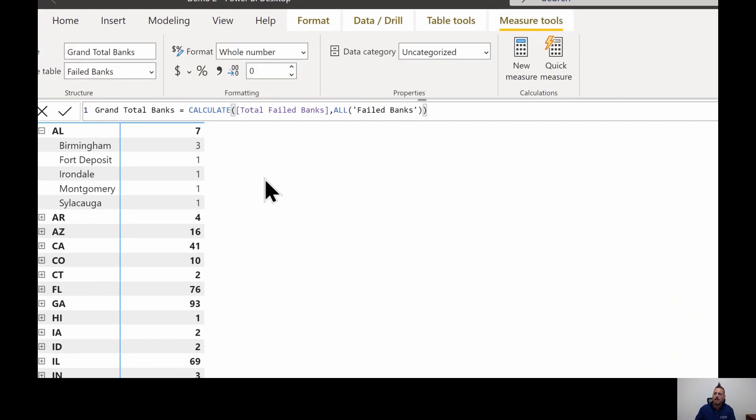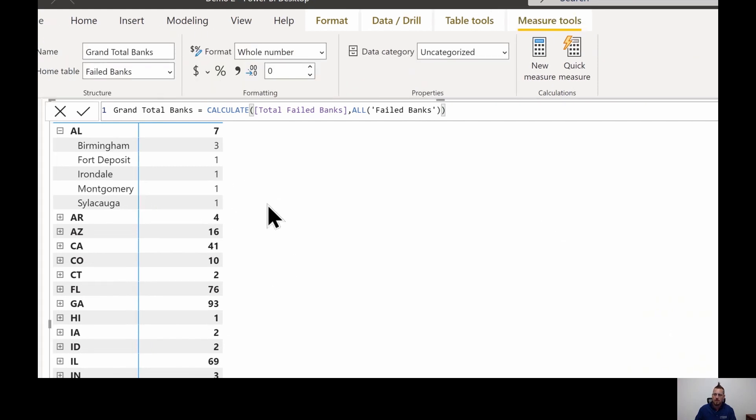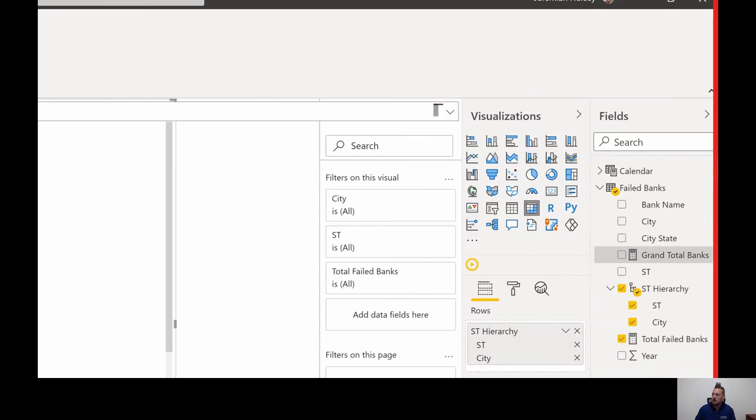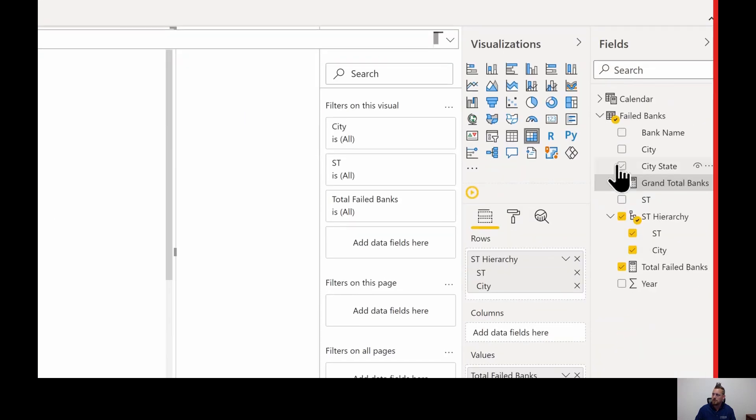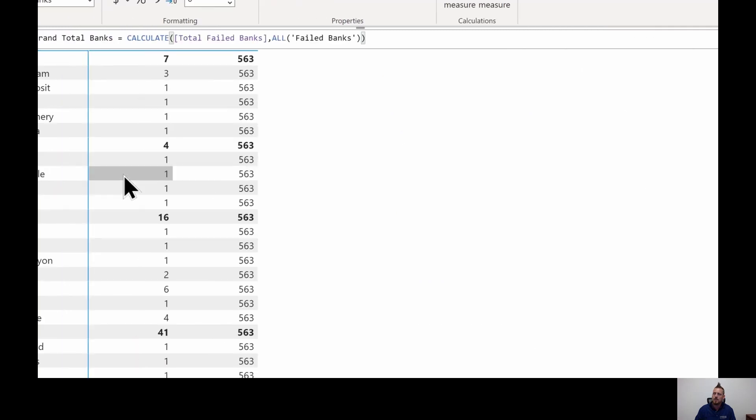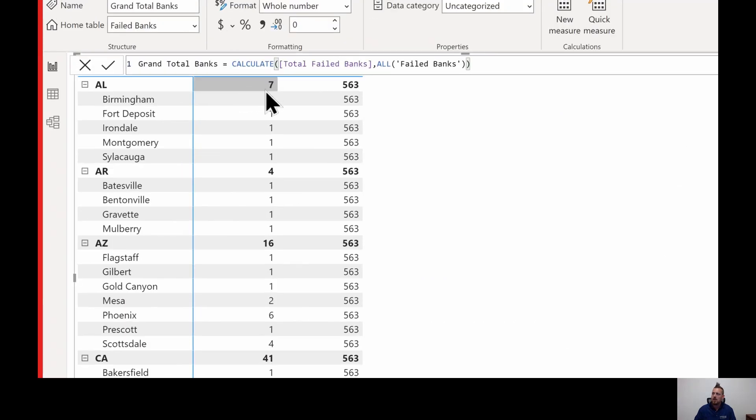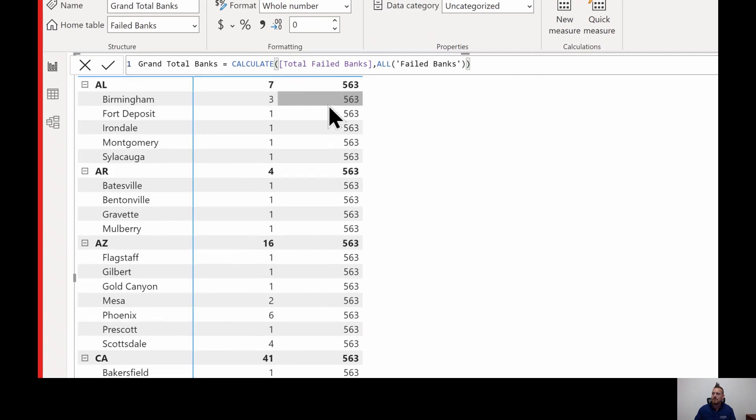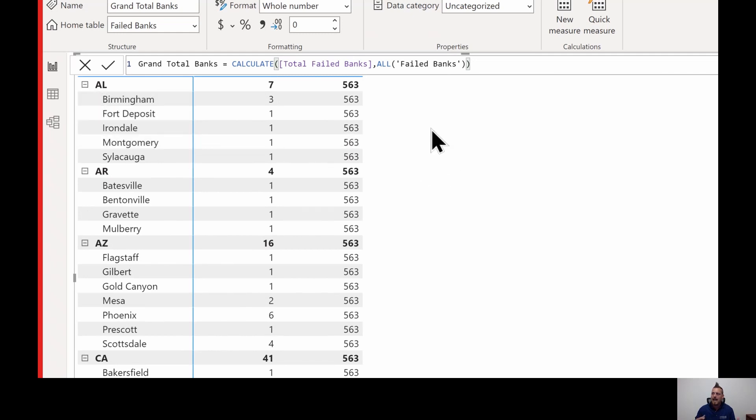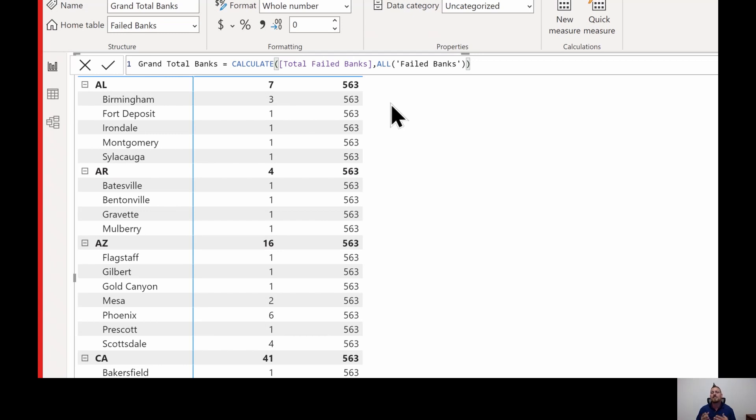Remember that measure values can only be seen inside of the visual. So I'm going to add it to my visual. And so now we have our total 563 overriding that filter context of state and city, exactly what we were looking for. So as we look into using different measures inside of visuals, we have to remember that filter context is going to be applied. Any additional filters that we add are going to take shape inside of our visual because our measures are dynamic. That's what they're supposed to do.